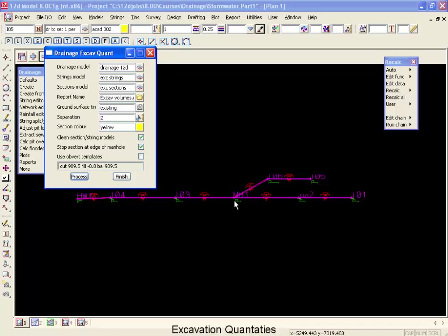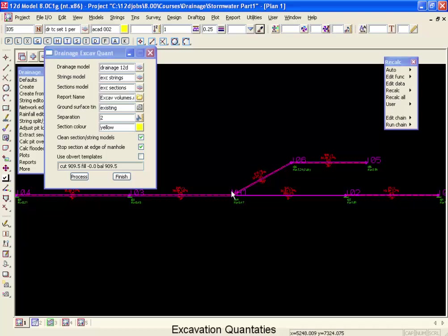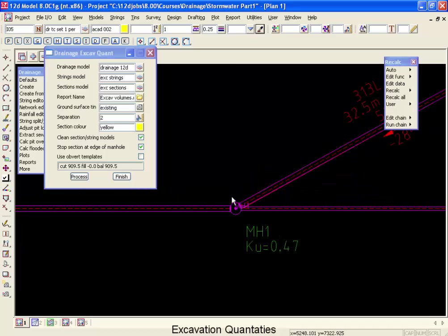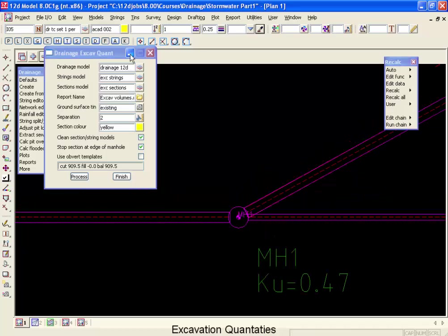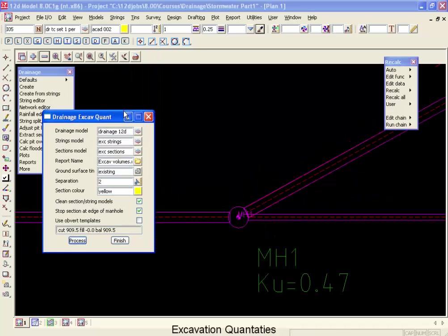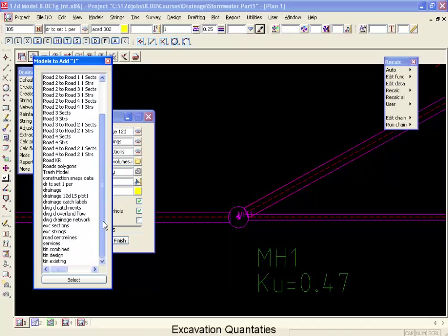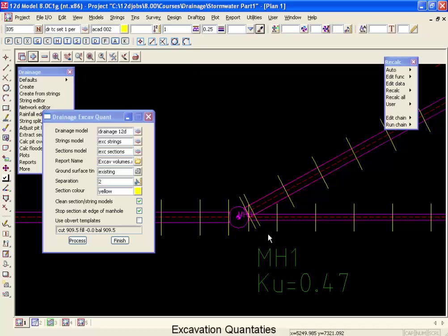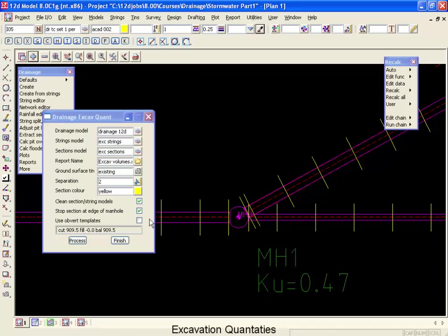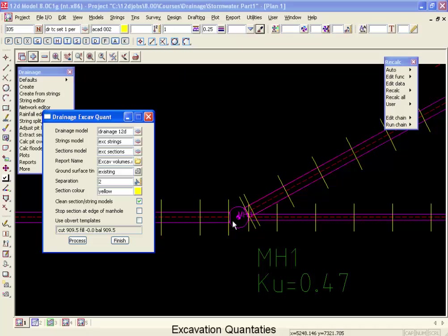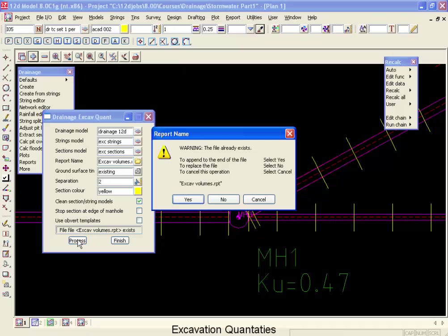Now let's zoom into one of our pits, and then let's go add on our excavation sections. You can see what's happened here is that the sections have stopped at the edge of the manhole. Now there's a very slight double counting of the excavation in this area. The next step we're going to do is tell it not to stop at the edge of the manhole, but to go all the way to the center and rerun that.